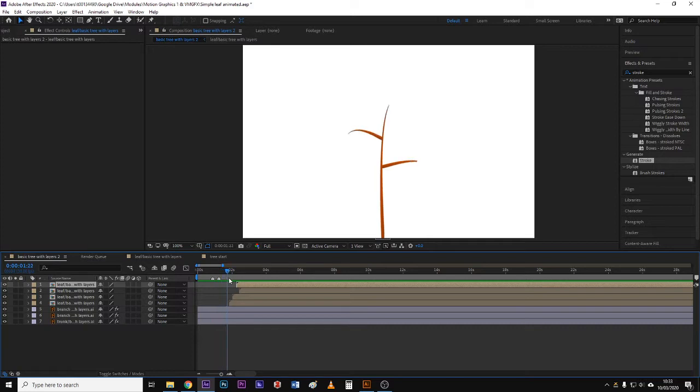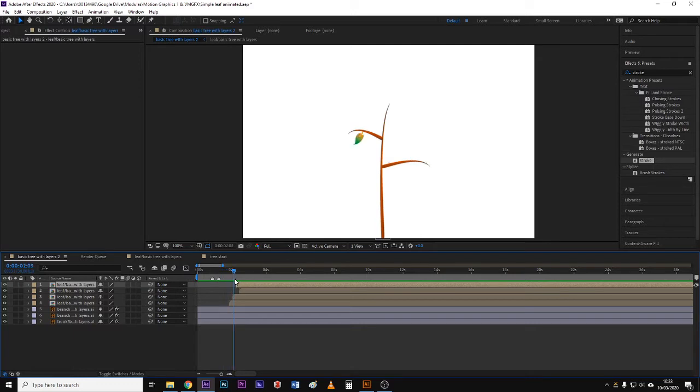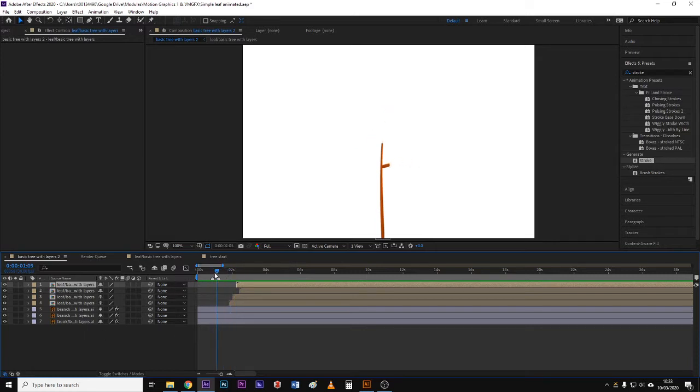You could do this with masks or by manually painting on brush strokes and using your blend modes and things like that. But there is a very simple way through the use of the stroke effect combined with masks to get this kind of revealing to happen.